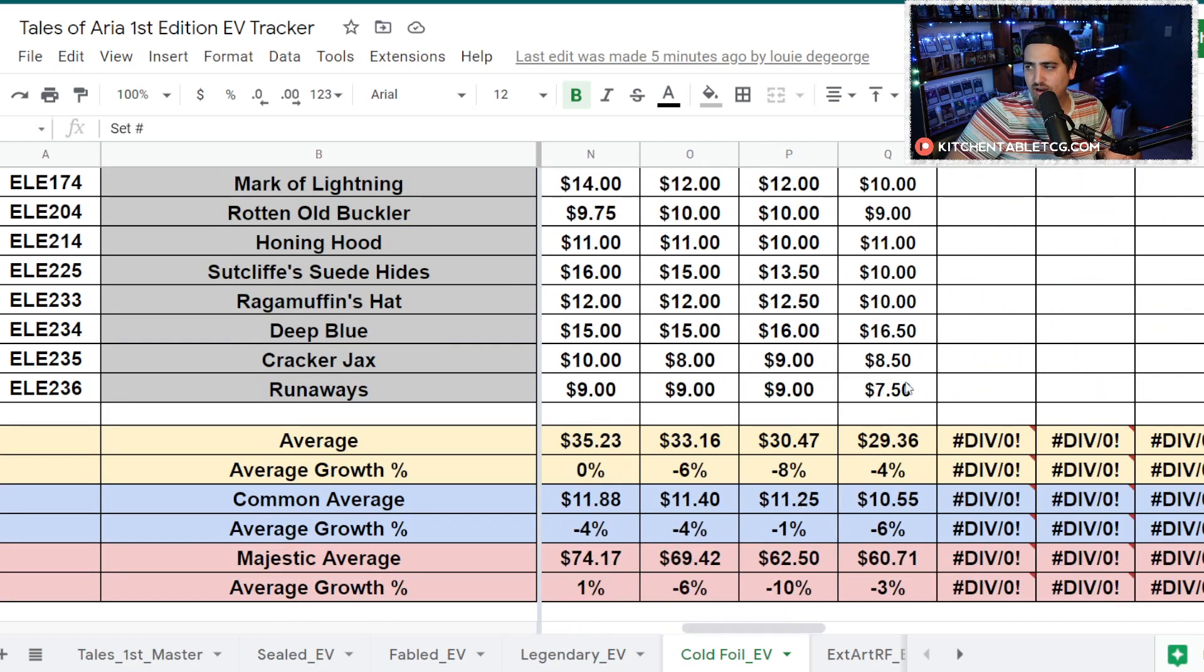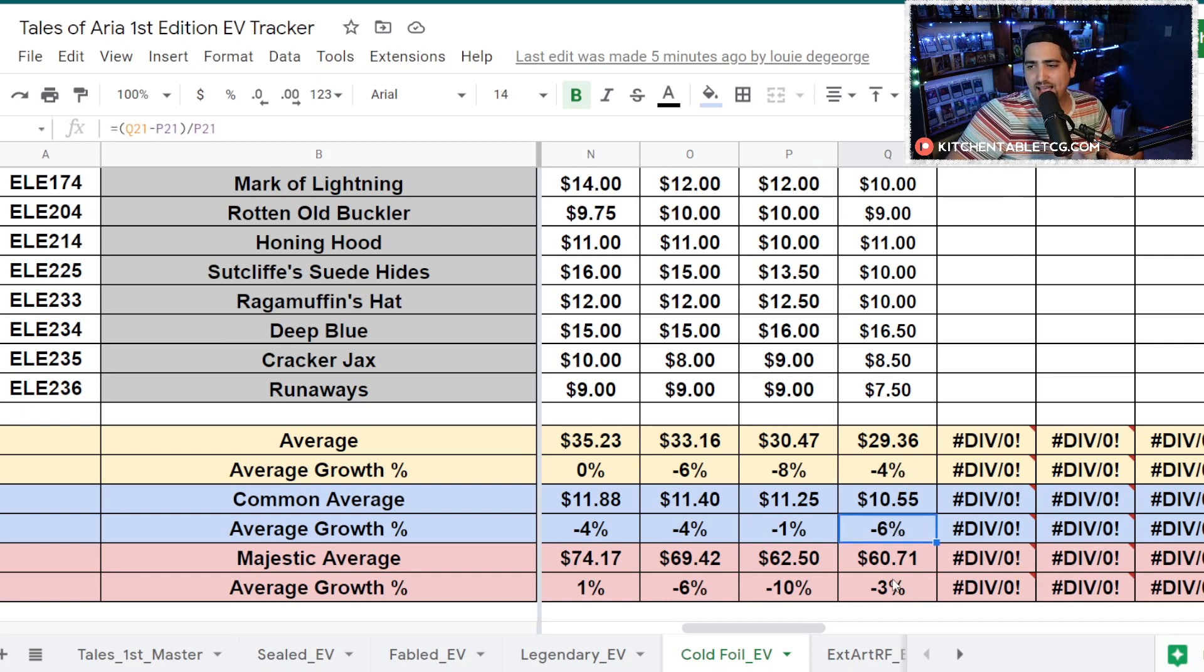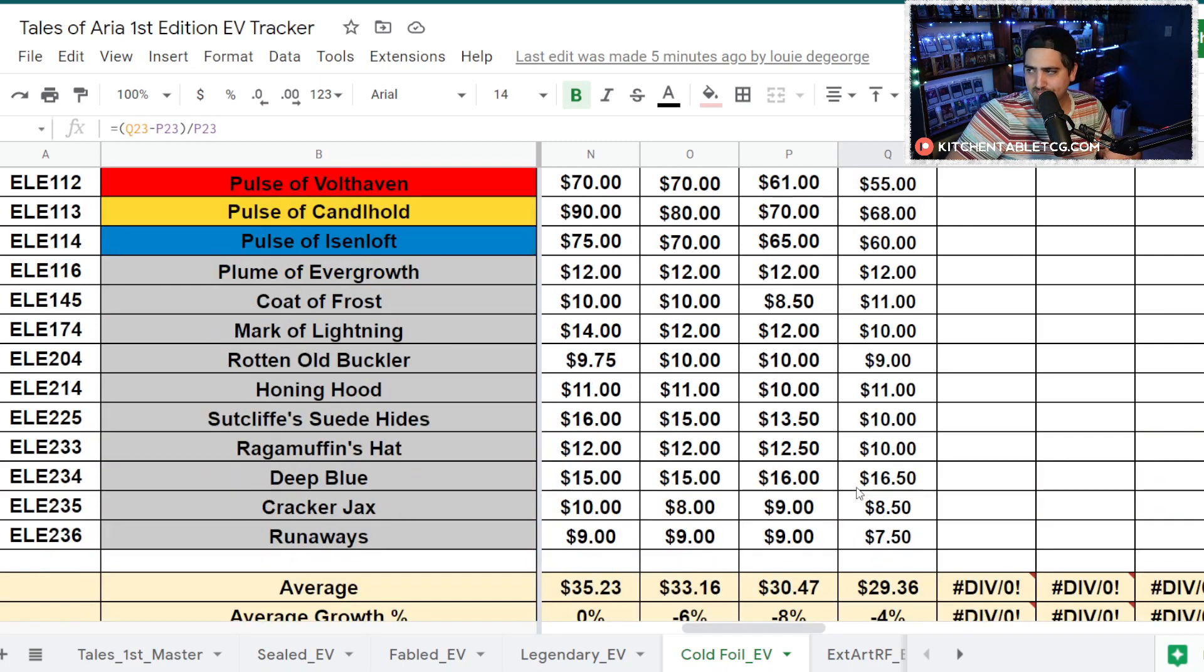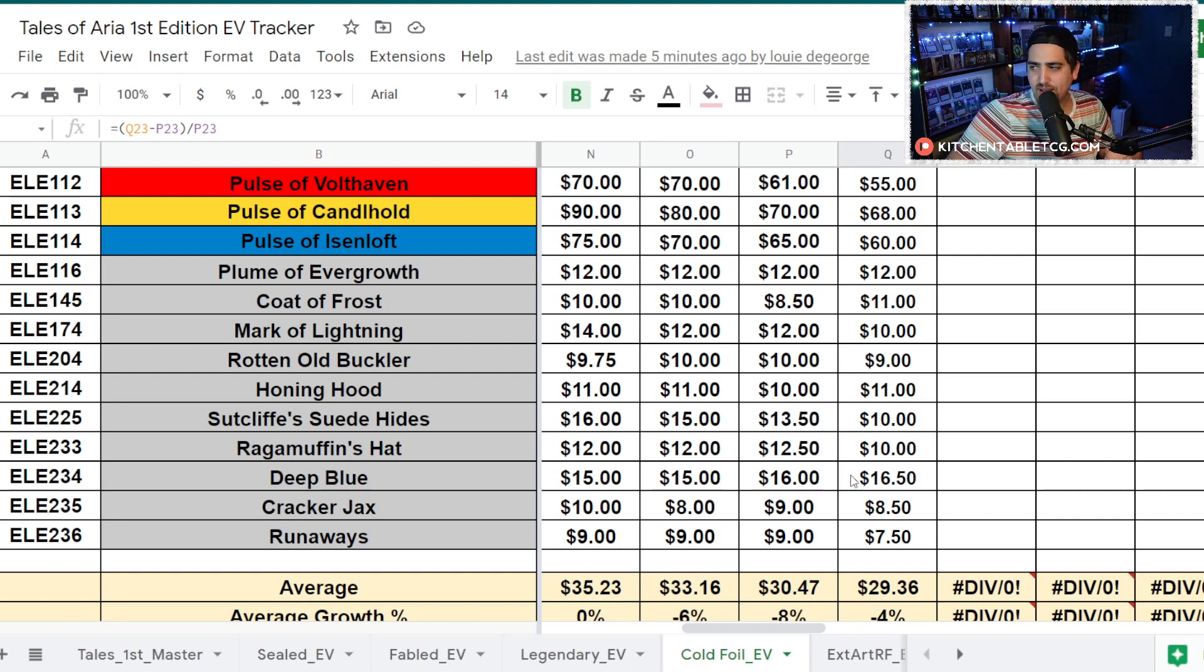Going to the regular Cold Foils, some significant softness. Let's go to the overall here. Some significant softness, about 4% across the board. The Commons are down 6%, and the Majestics are down 3%.